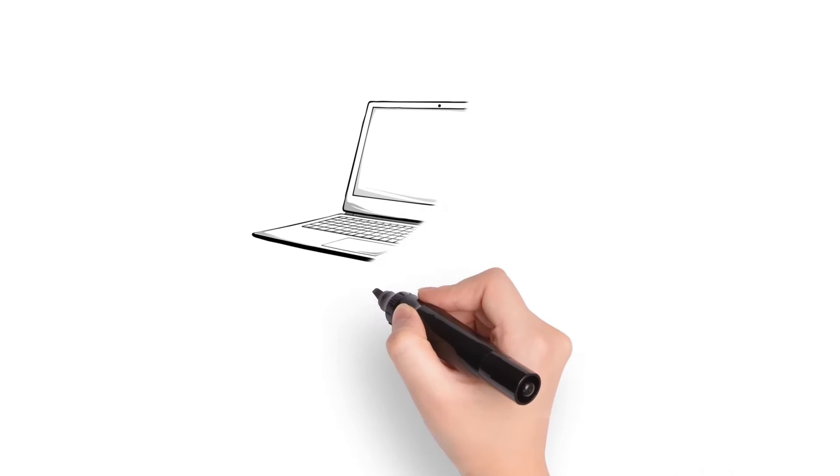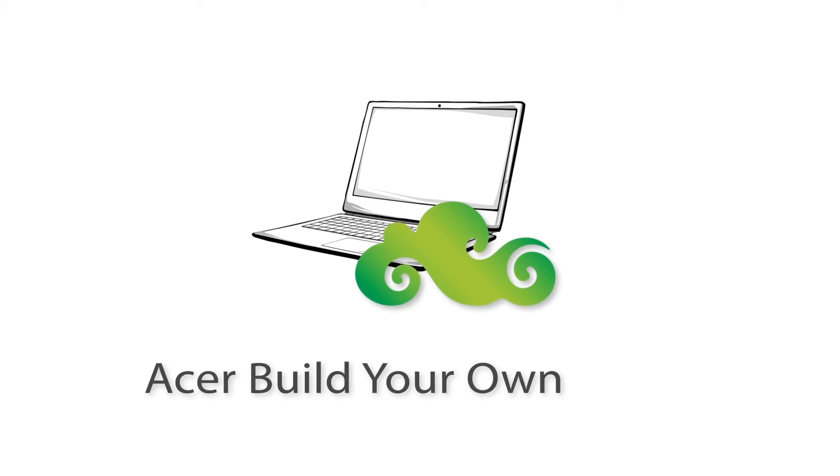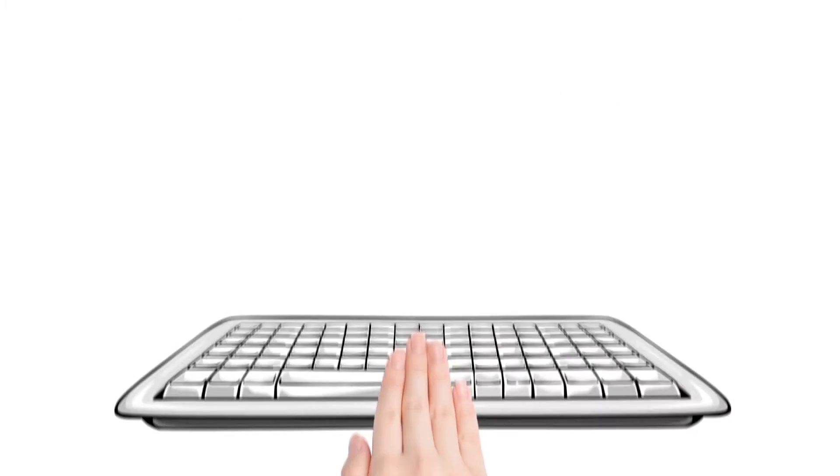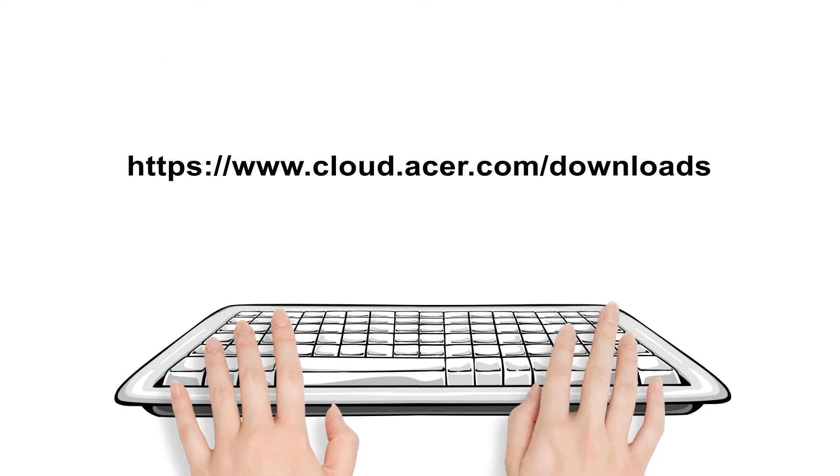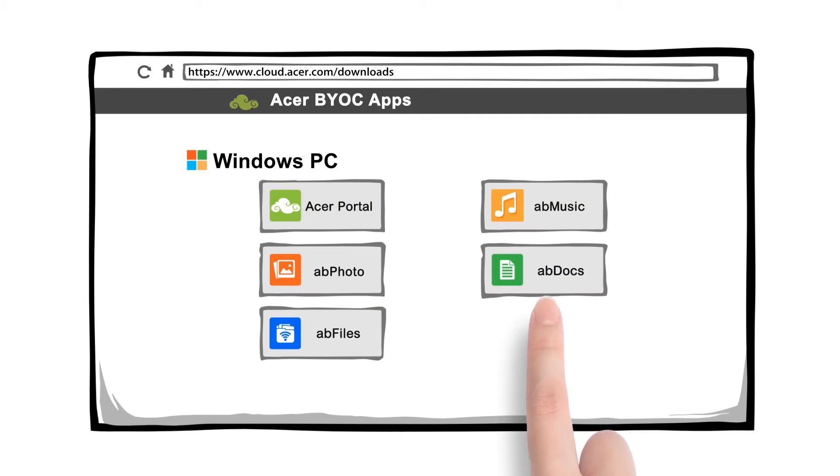First, pick one computer to be your personal cloud storage host. Go to the download page. Start installing the package.